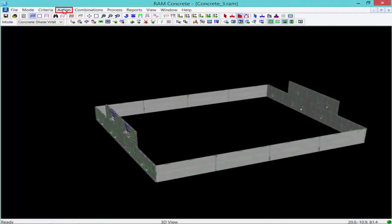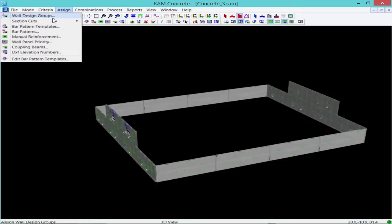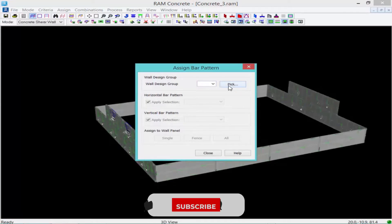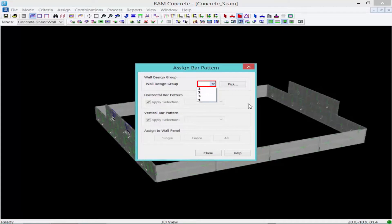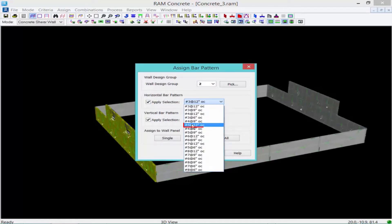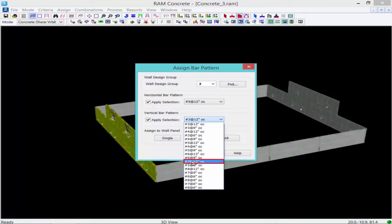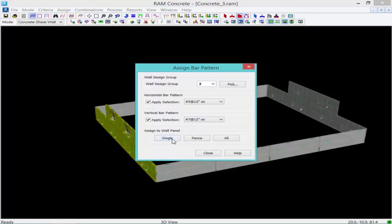Going up to the Assign menu, I'll click Assign followed by Bar Patterns. I'm going to select wall design group number two. If you didn't know the wall design group number, you can click the pick button and then click on the wall design group you want. I'm going to apply custom reinforcement: horizontal bars will be number fives at 12 inches on center, and vertical bars will be number sevens at 12 inches on center. Clicking the All button assigns it to both levels; clicking the Single button lets you choose a specific level.